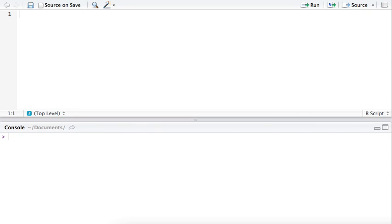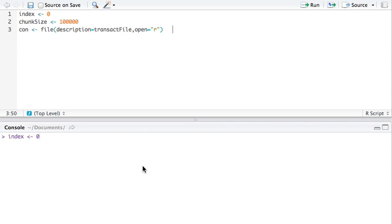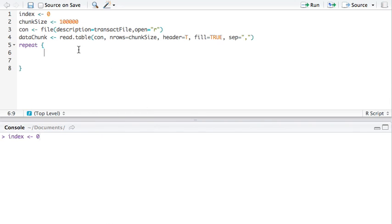I create a variable called index. That's going to hold where we are at the chunk size. Same thing as we had before. The connection object. And here we go. The data chunk. The next step is to repeat this. So, we're going to use the repeat. And here we're going to increment this index variable, so we know what chunk we're working on currently.